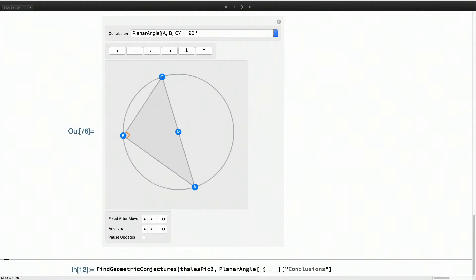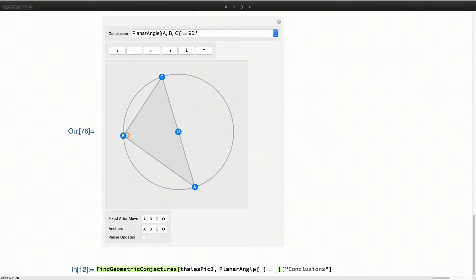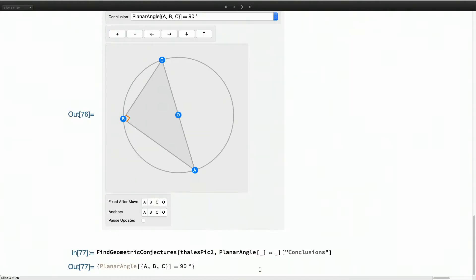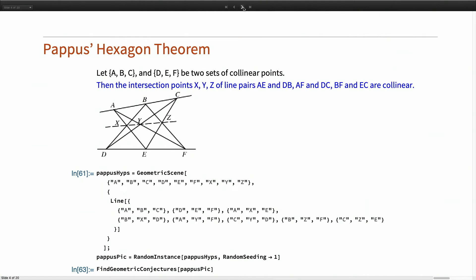And these are human readable synthetic proofs. So something that a high schooler should be able to understand. And then we've also introduced an entity property table that contains curated scenes from classical geometry. A lot of Euclid, but some more recent stuff.